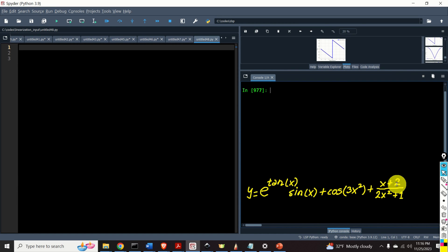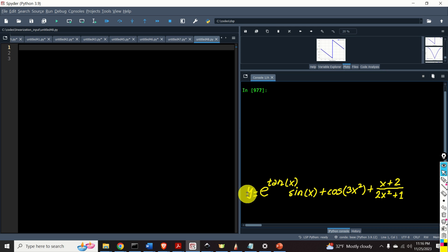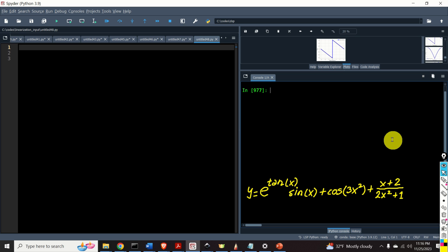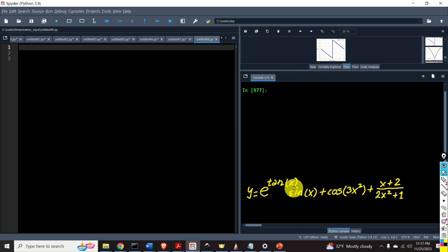Let's start with Python coding. Here's our function. Our first goal is to symbolically define this function in Python, then to symbolically and automatically compute the first derivative of this function, and finally to automatically generate a Python function that will evaluate this expression for the given value of x.